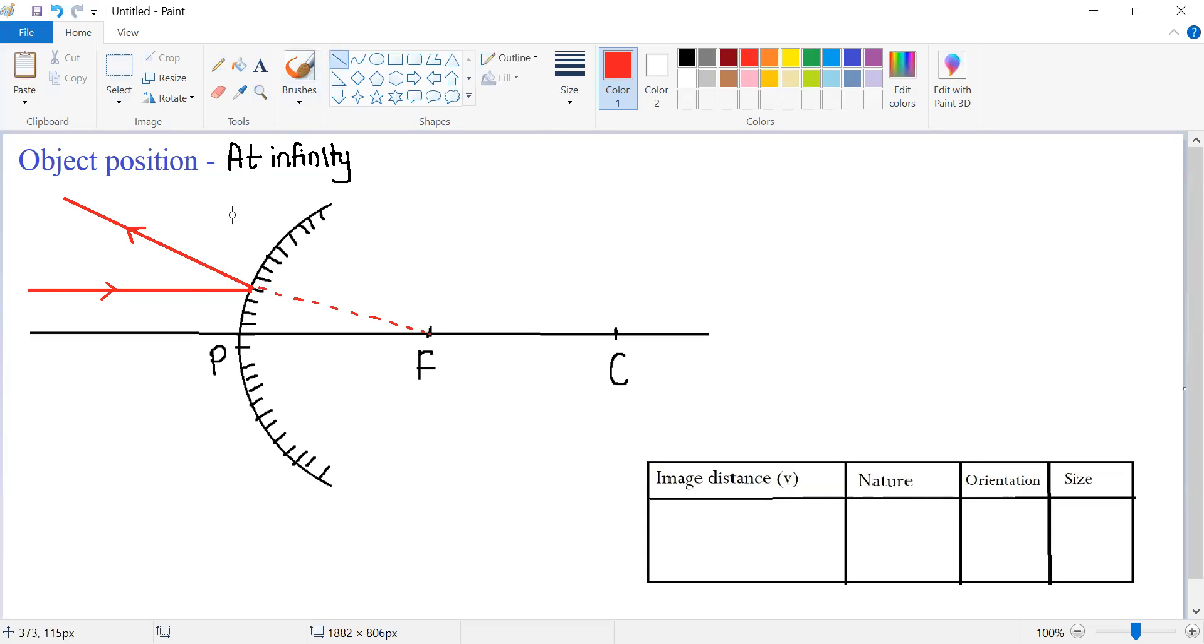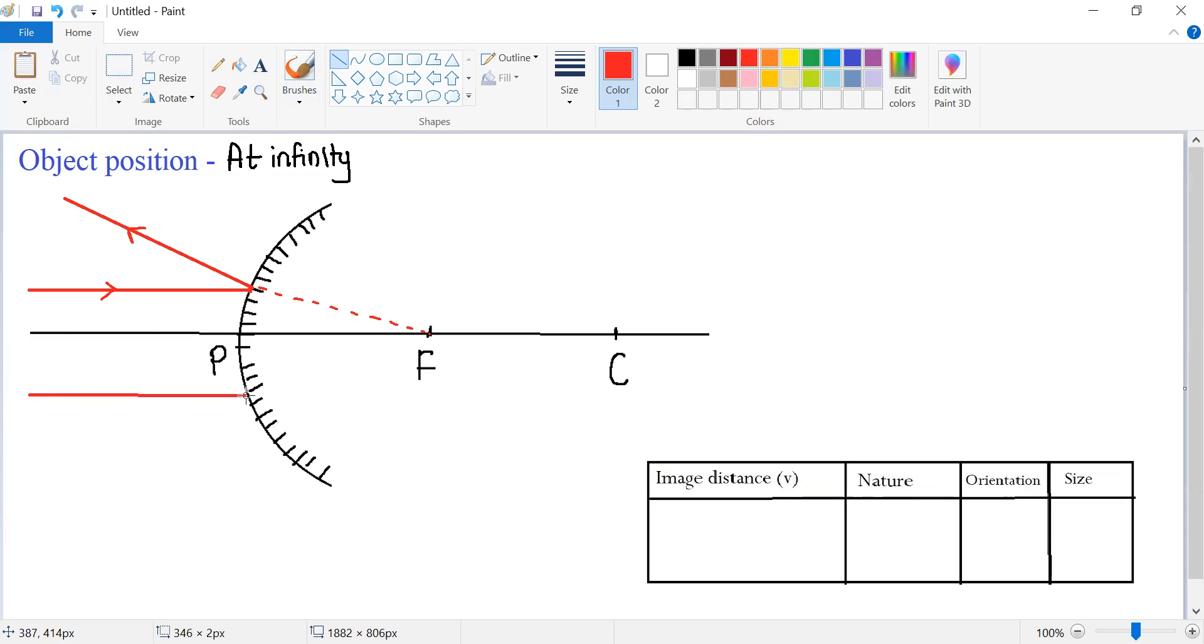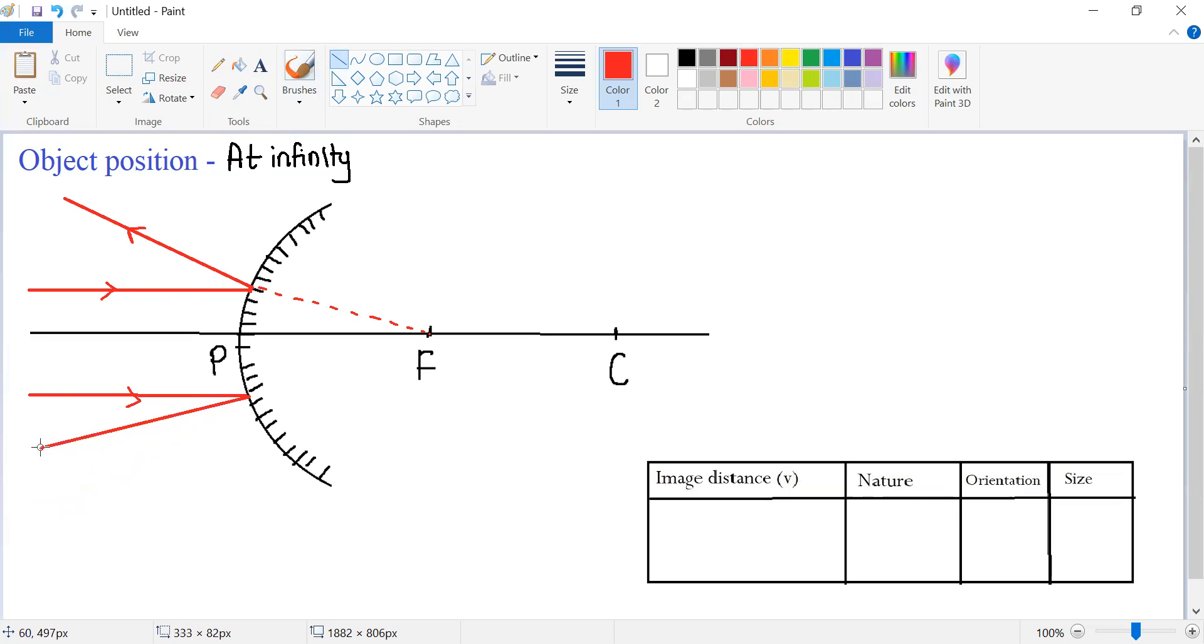Now we need another incident ray to obtain the image of an object. So I am drawing another incident ray which is parallel to the principal axis. As soon as it strikes a convex mirror, it diverges and it appears again to be coming from focus.